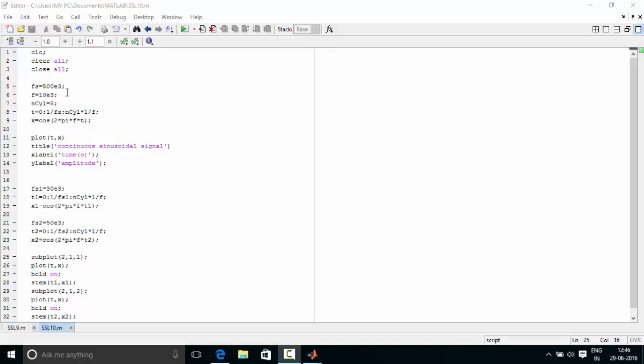We define the sampling rate as very high so that it appears like a continuous signal. That is fs equal to 500e3, meaning 500 times 10 to the power 3. We define the number of cycles as 5, generating 5 continuous cycles of sinusoid.